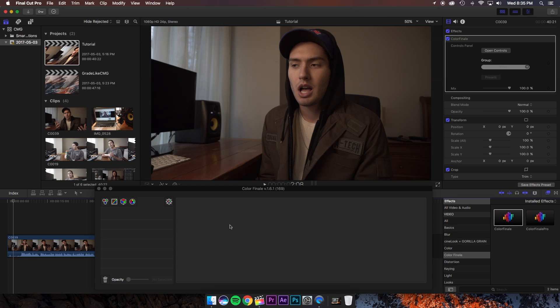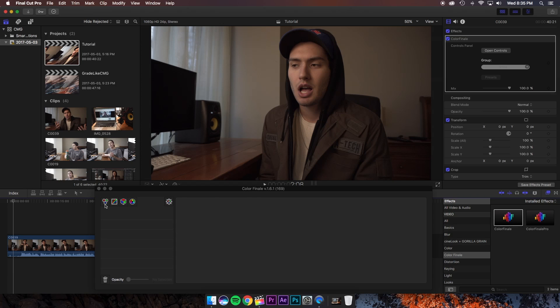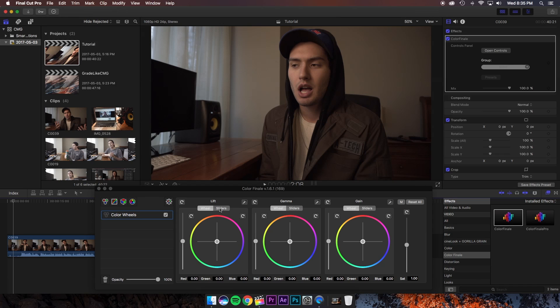For today's look we're going to be only using the color wheels and curves. I know Christian uses his Cine Vintage LUT but today I'm going to show you guys how to achieve this look without using a LUT. So firstly let's open up the color wheels and you are given three controls here. The lift controls your shadows, the gamma controls your mid-tones, and the gain controls your highlights.